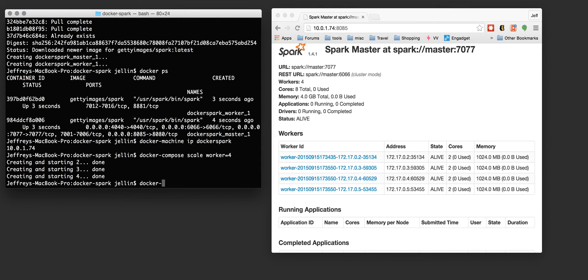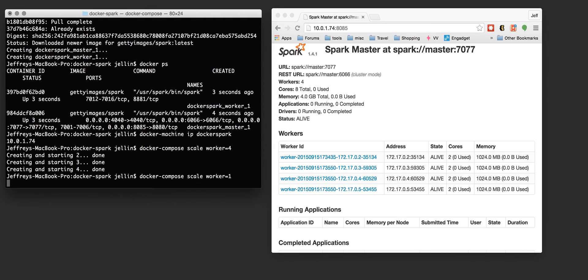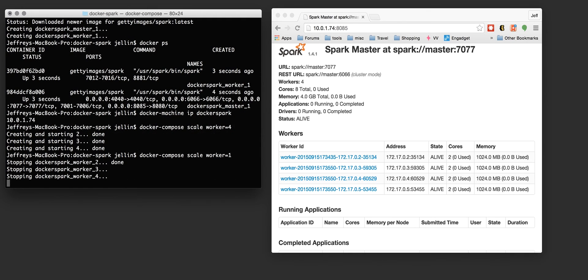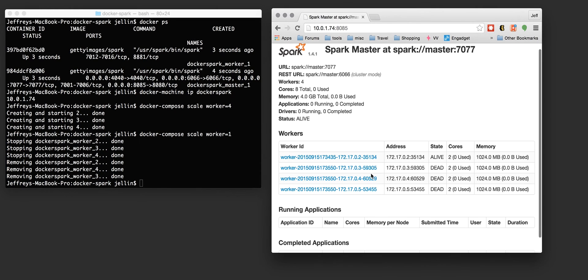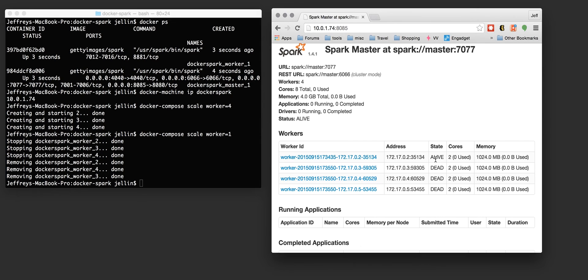But you can also scale down if I no longer need those workers. See it's stopping a couple of workers, removing the associated containers. And now, the Spark master is reporting that it's got one alive worker and three dead workers because it removed them.